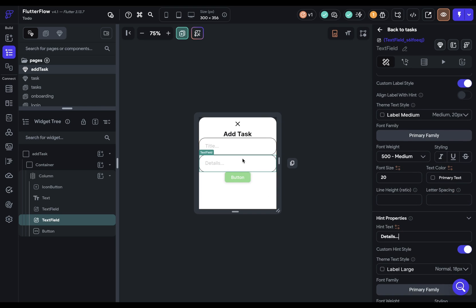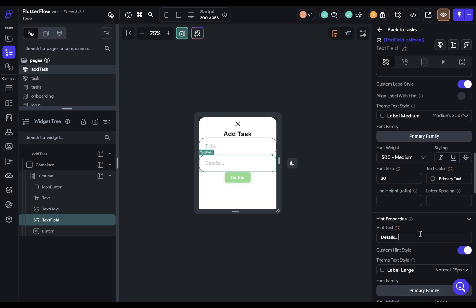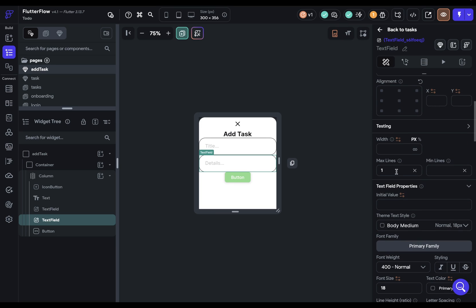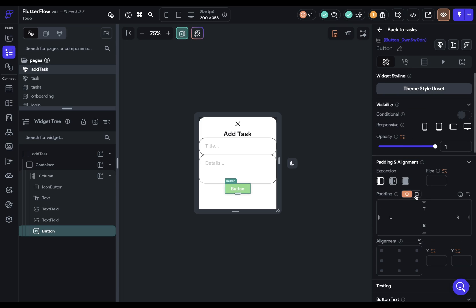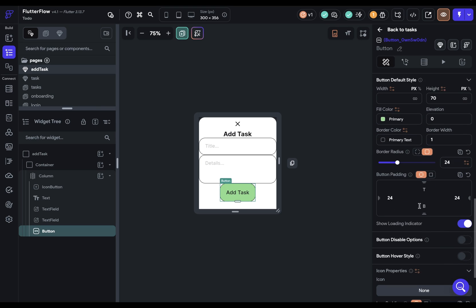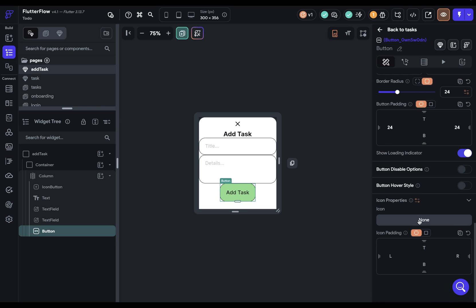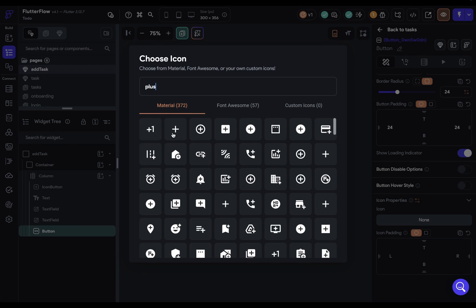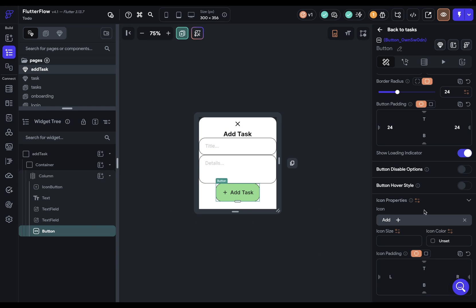And we want more space because this is more details about it. So we can add the min lines of three. And then finally, our button. We've got a theme style. And we get that. The text should be add task. And let's get a nice plus icon here. Plus. Beautiful.